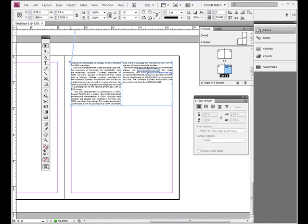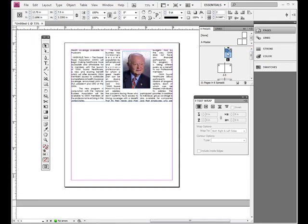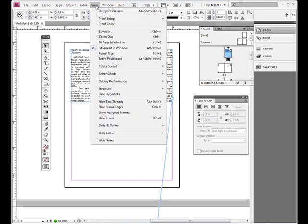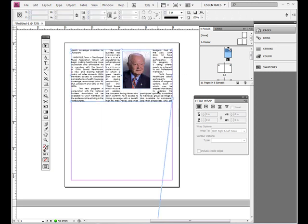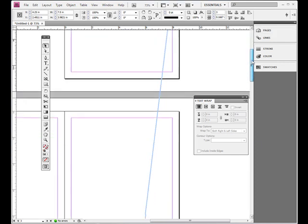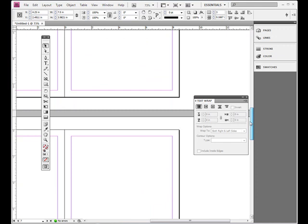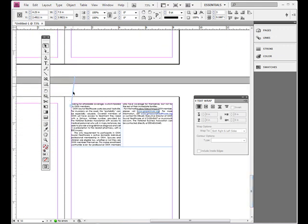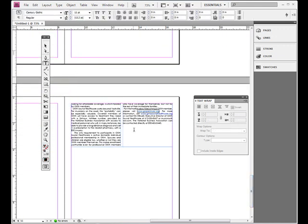So when you're doing text and you forget what page you jumped the text to, you can just click on the text box, make sure you have view, show text threads on, and when you click on it you'll see a line and that line will show you exactly where the text ends. Voila.